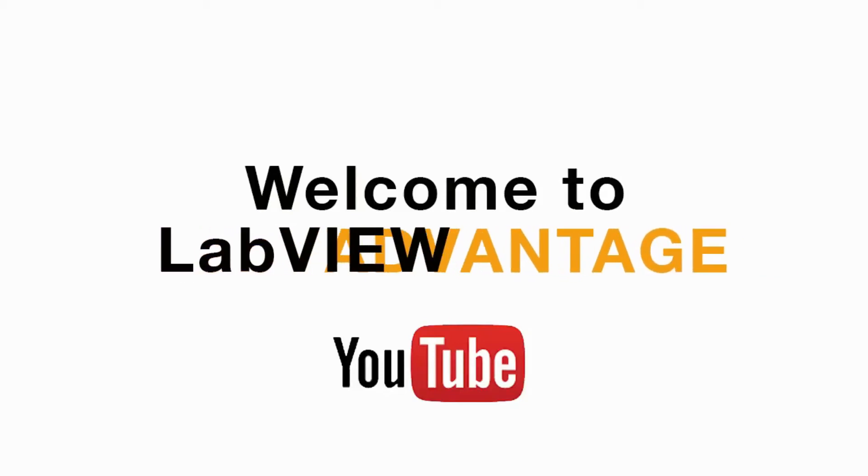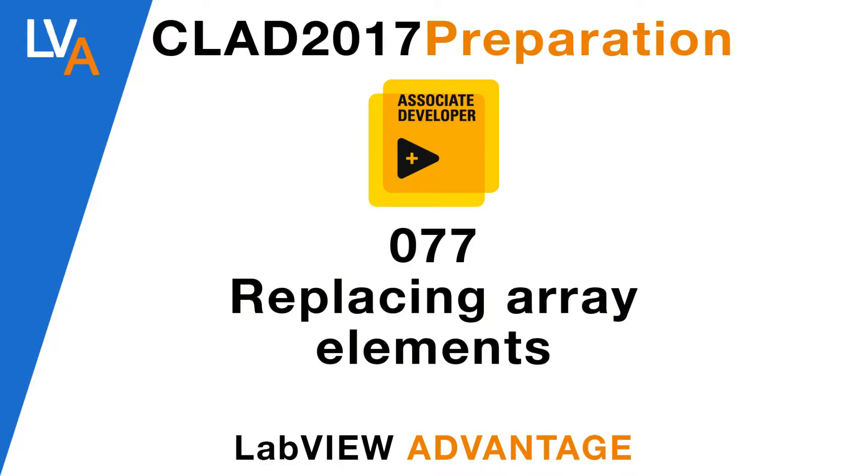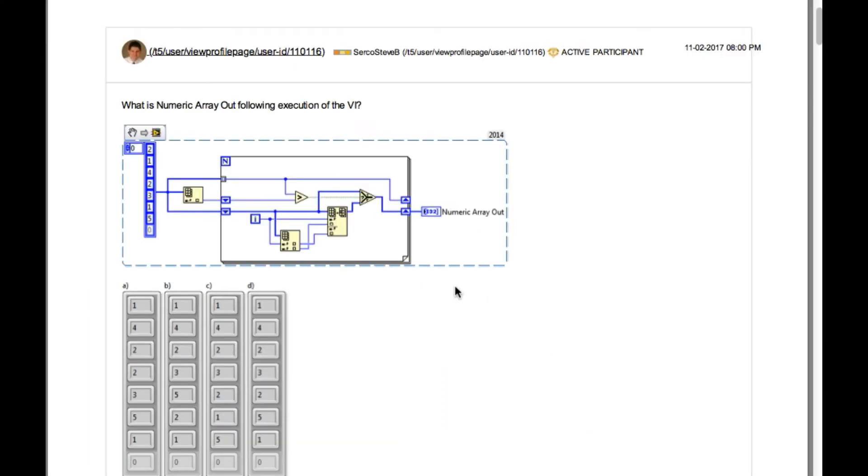Hello and welcome to another CLAD preparation video on LabVIEW Advantage. We are continuing with the daily CLAD problems. Please pause, scroll or mute if necessary to understand the problem and then resume when ready. Let's begin.